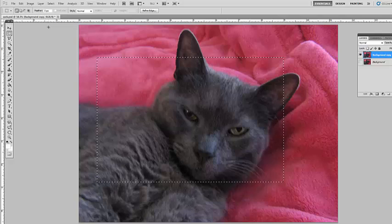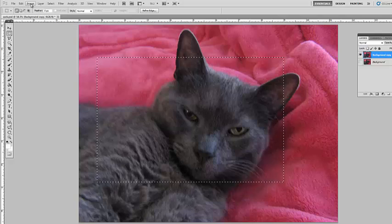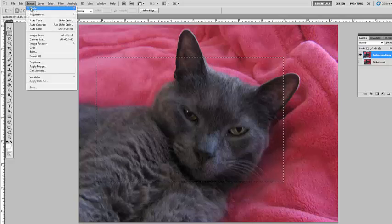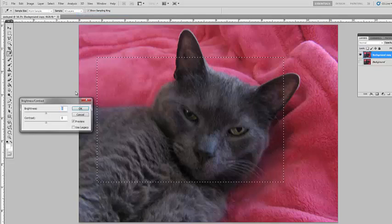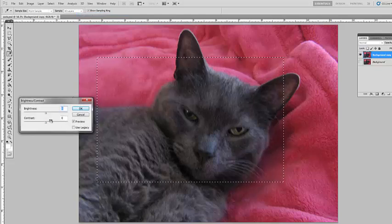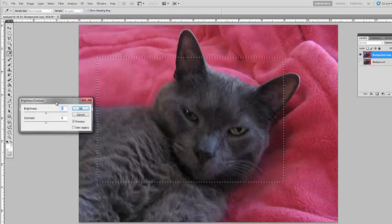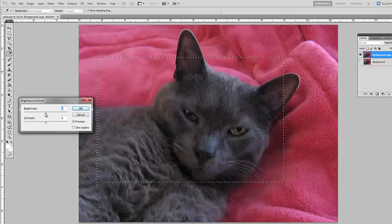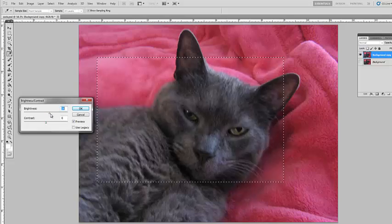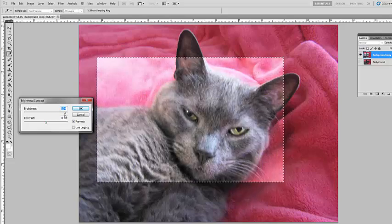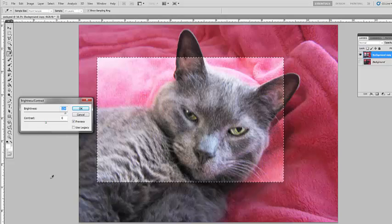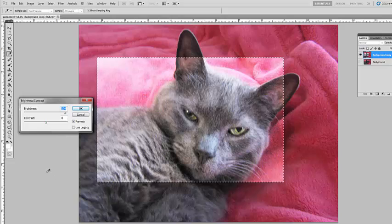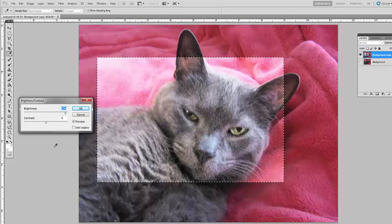For demonstration purposes, I'm going to go to Image, Adjustments, Brightness, Contrast. Not that I would ever do it this way in a professional setting, but let me crank up the brightness just so you can see, as I demoed already, that only what's within that selection is affected.